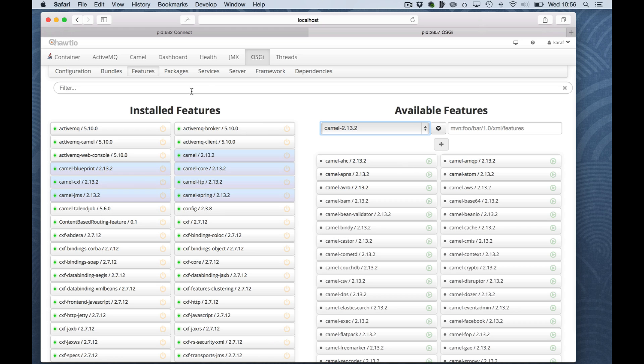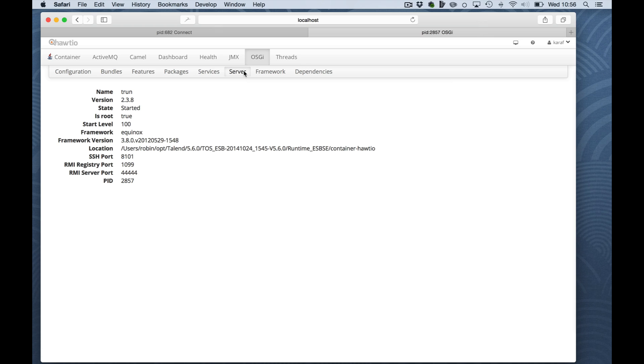The server, well I will not touch everything, but the server will give you an overview of the ports, the version of your container, of the framework in this case.